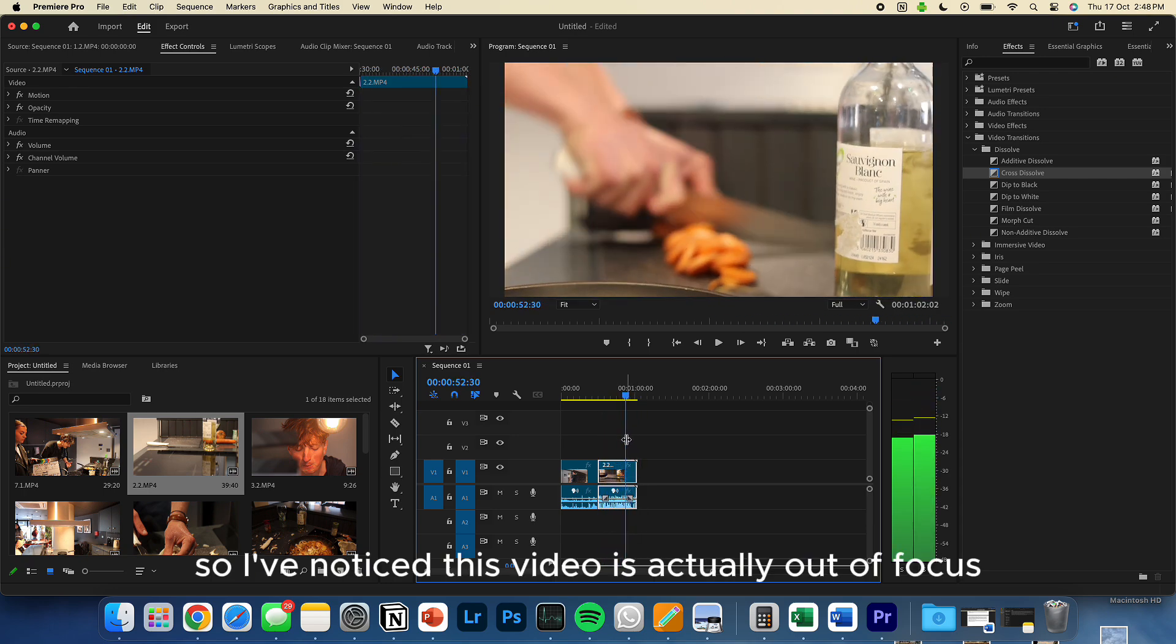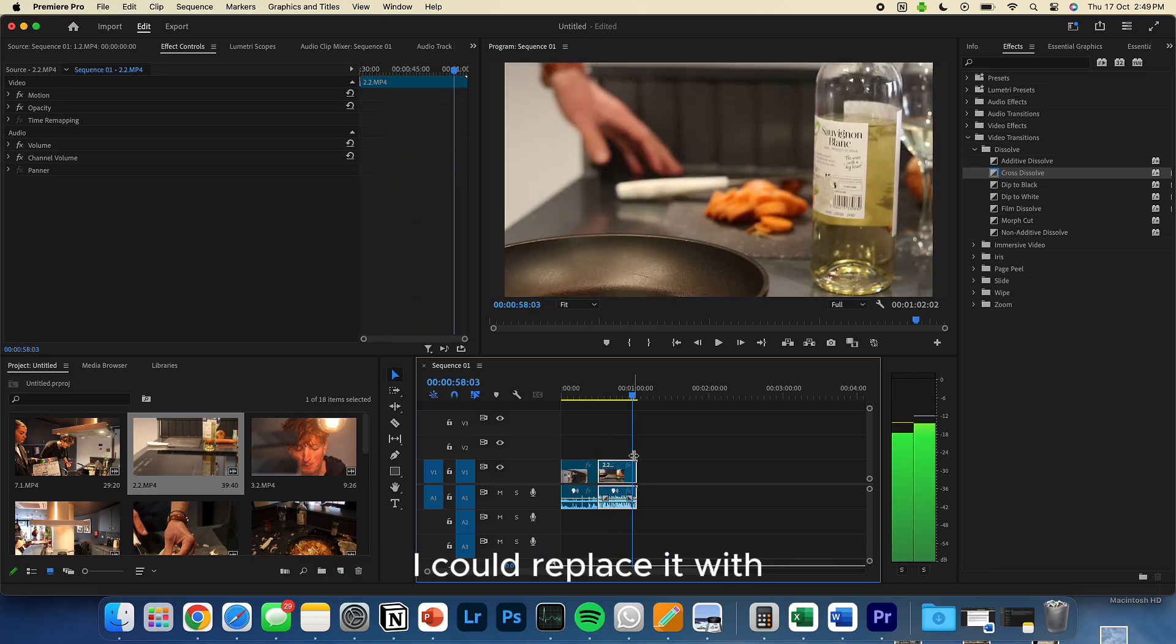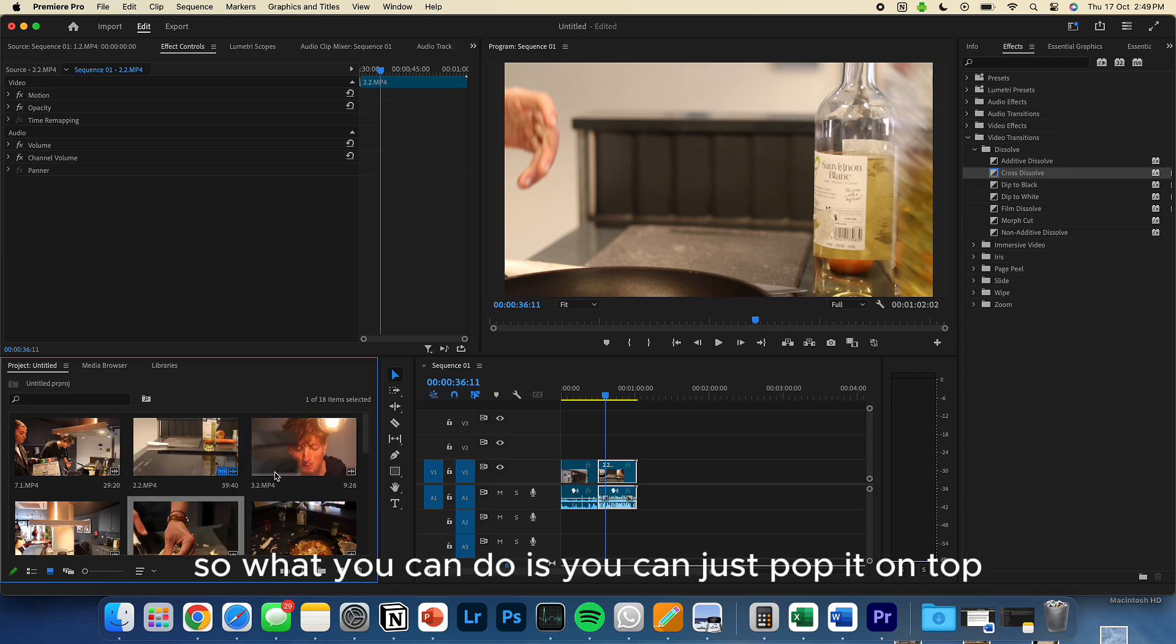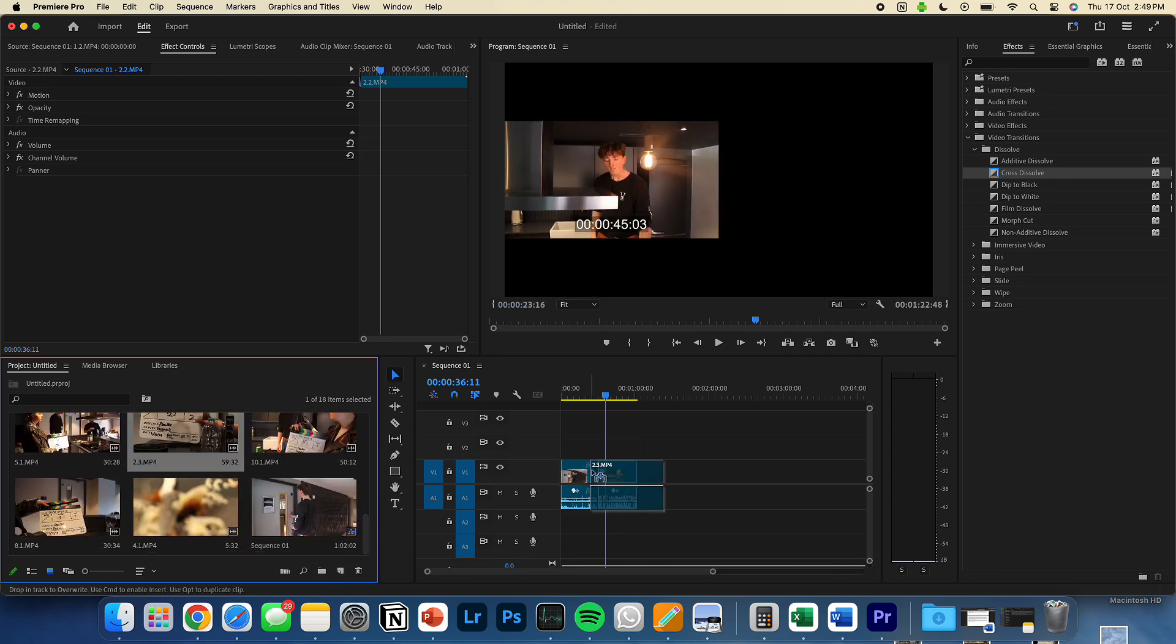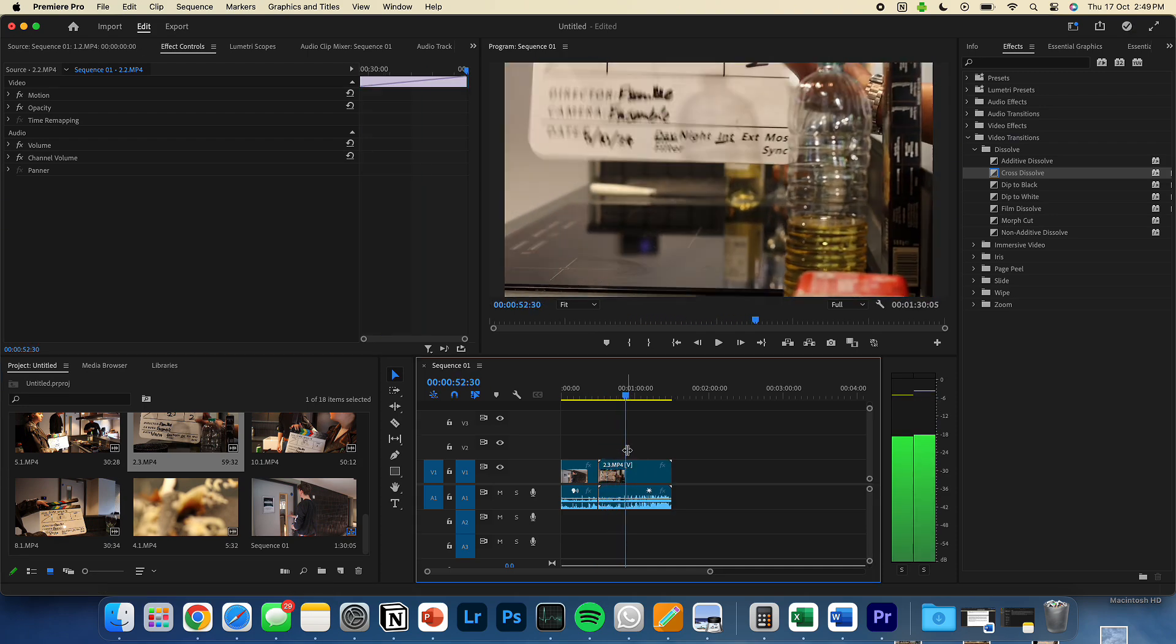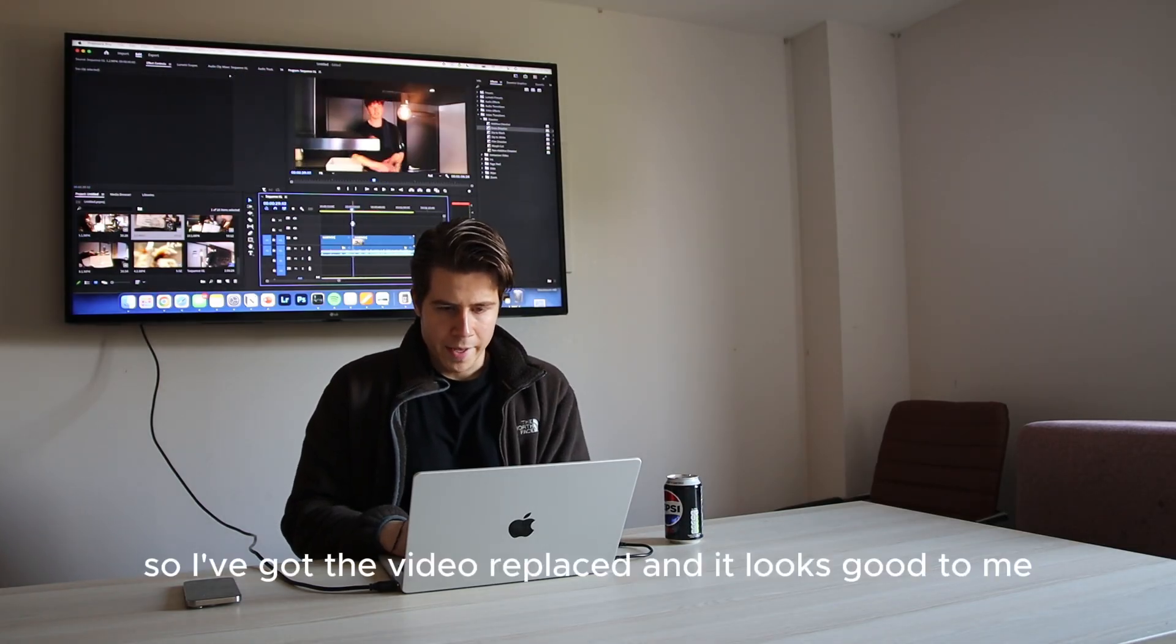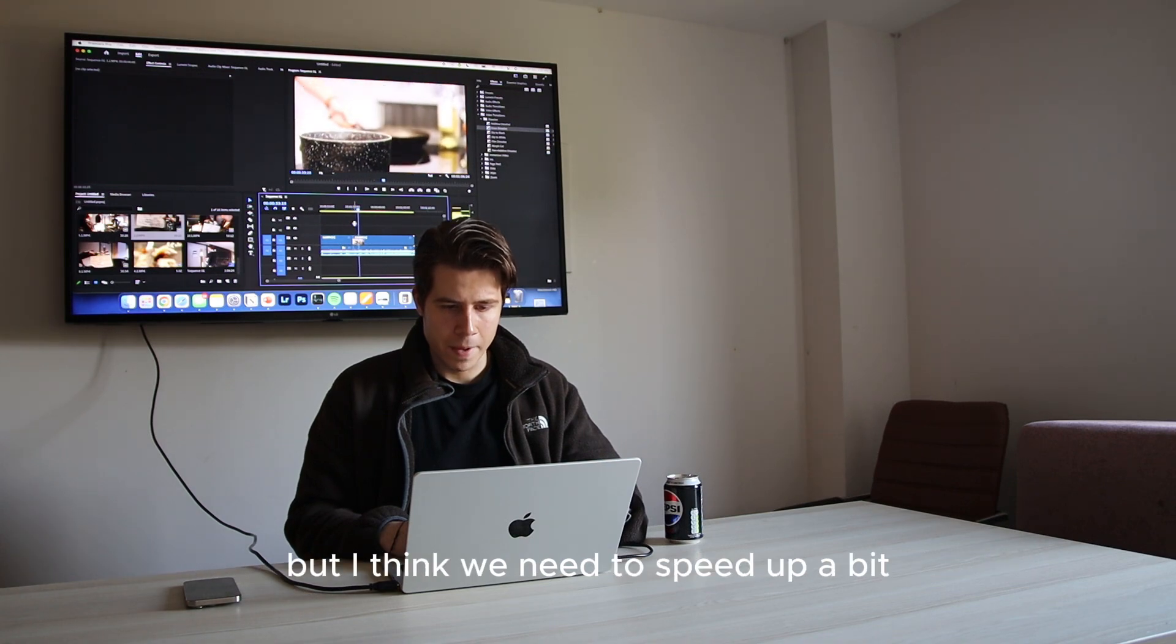So I've noticed this video is actually out of focus. So I'd like to find a different video I could replace it with. It's 2.2. So I'll see if there's 2.3 anywhere. There is. So what you can do is you can just pop it on top like that. So I've got the video replaced and it looked good to me but I think we need to speed it up a bit.